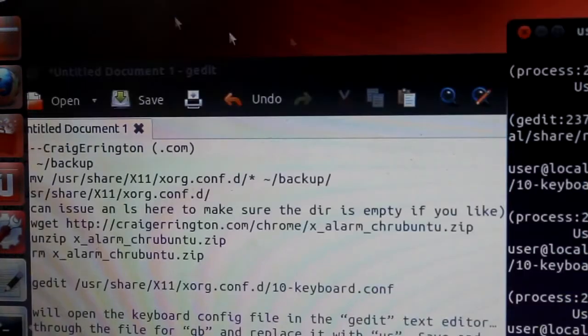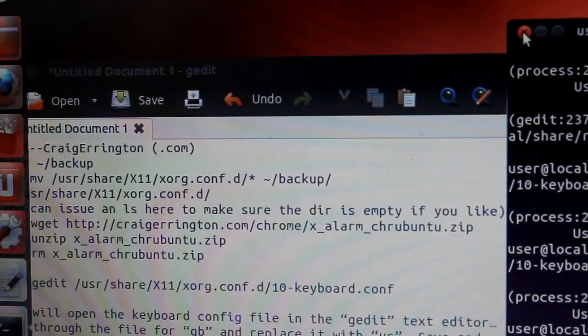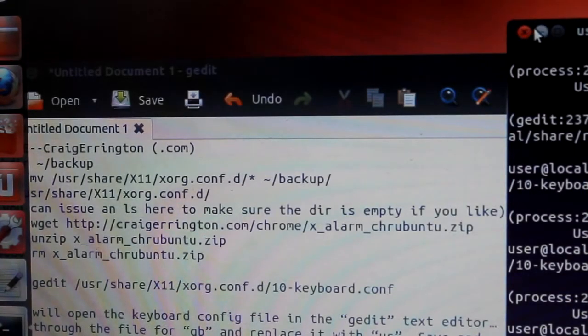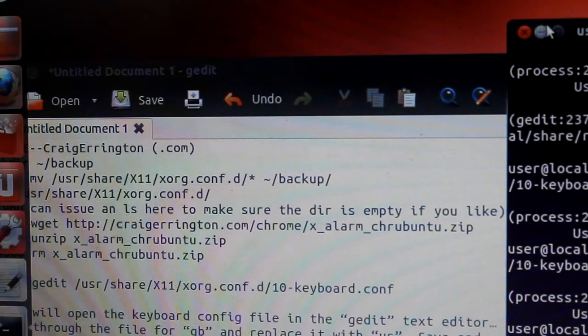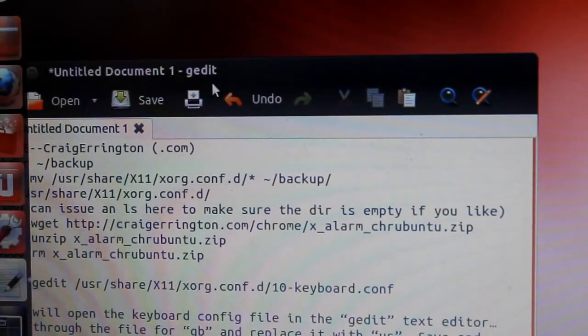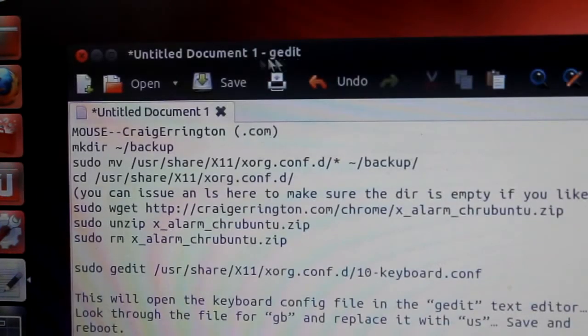So now we're going to just reboot. Then your touchpad should work. Let's try it out.